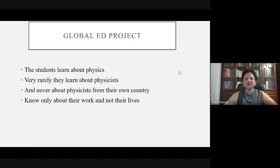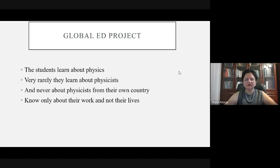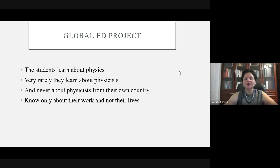The project has two goals: first, talking about physicists and helping students learn about them; second, choosing a physicist — preferably from their own country — and learning not just about their work but also their lives. Students should talk about physicists who are not very well known, although they have done great work. Students feel very proud when they find a physicist from their own country who has contributed so much to science and society.